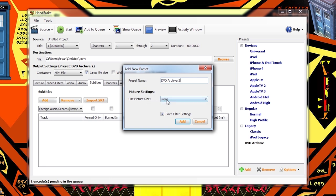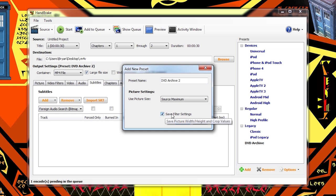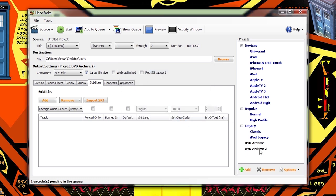Use picture size, you want to set to source maximum, and just leave save filter settings checked. Click add. Now we have a new preset that's all those settings that we just did.